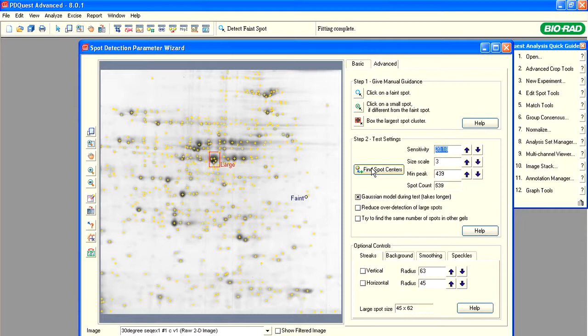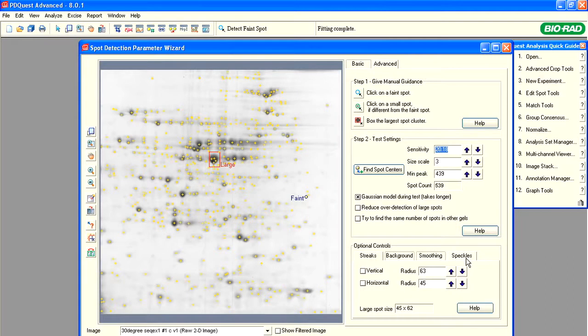You may use optional controls to further optimize spot detection. We have already seen this image optimization in action when we let the Spot Detection wizard detect and remove the most evident speckles automatically.